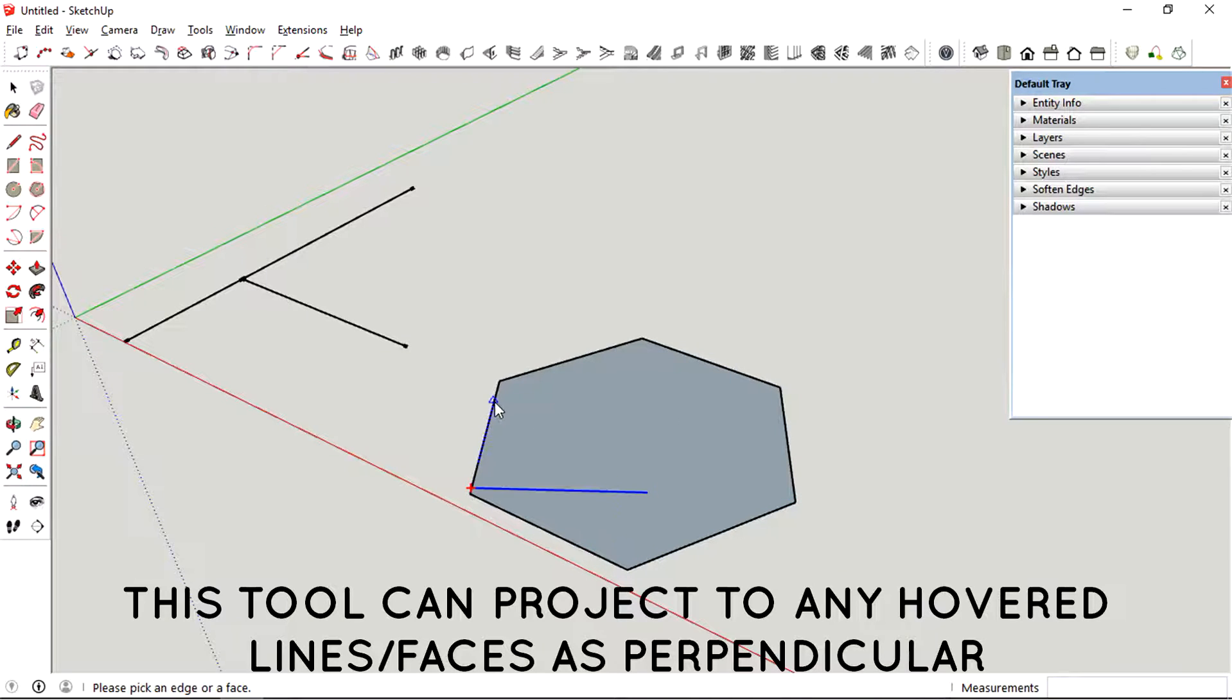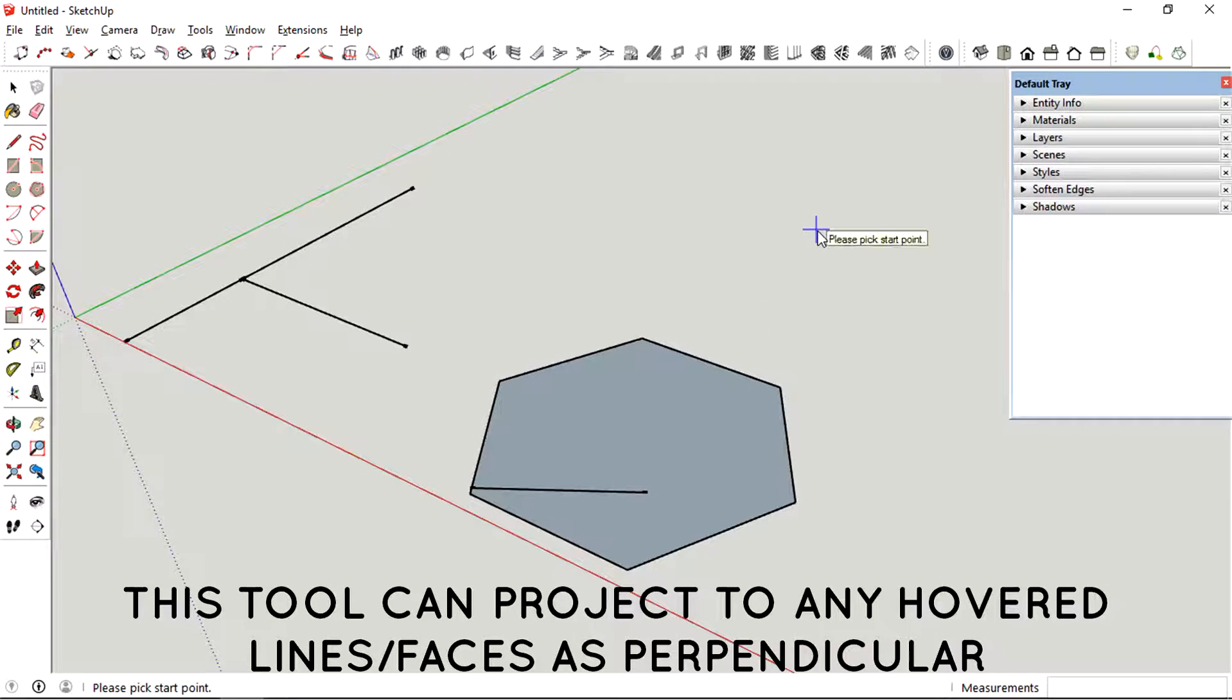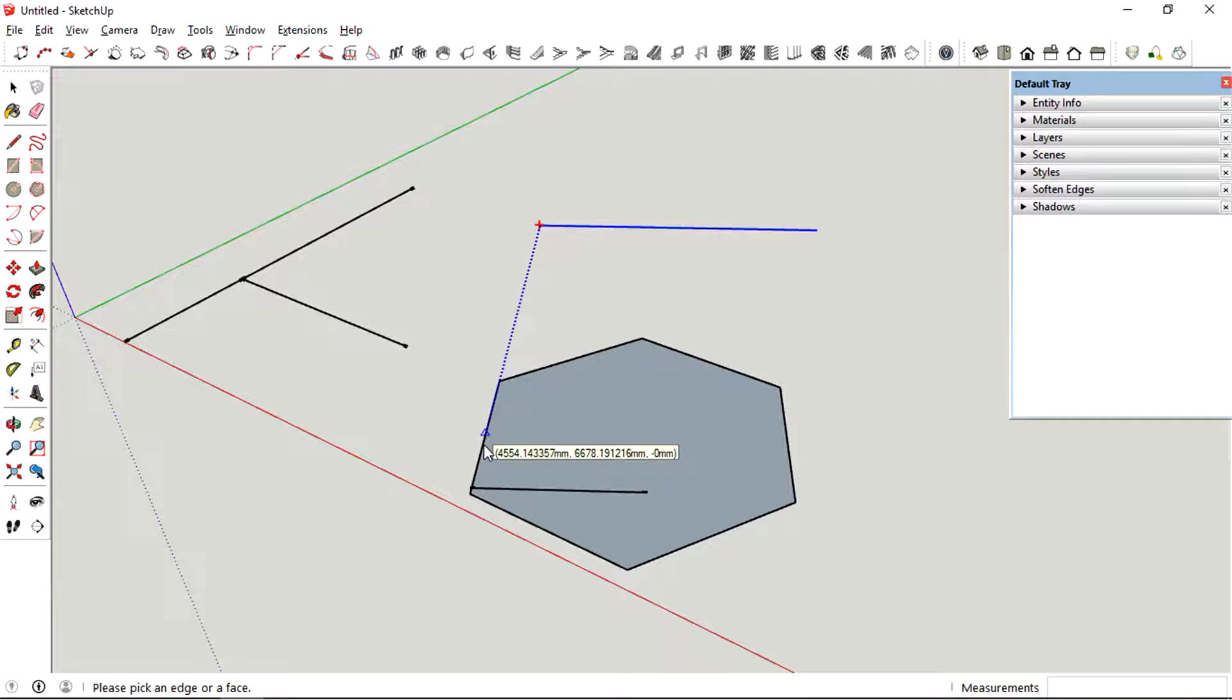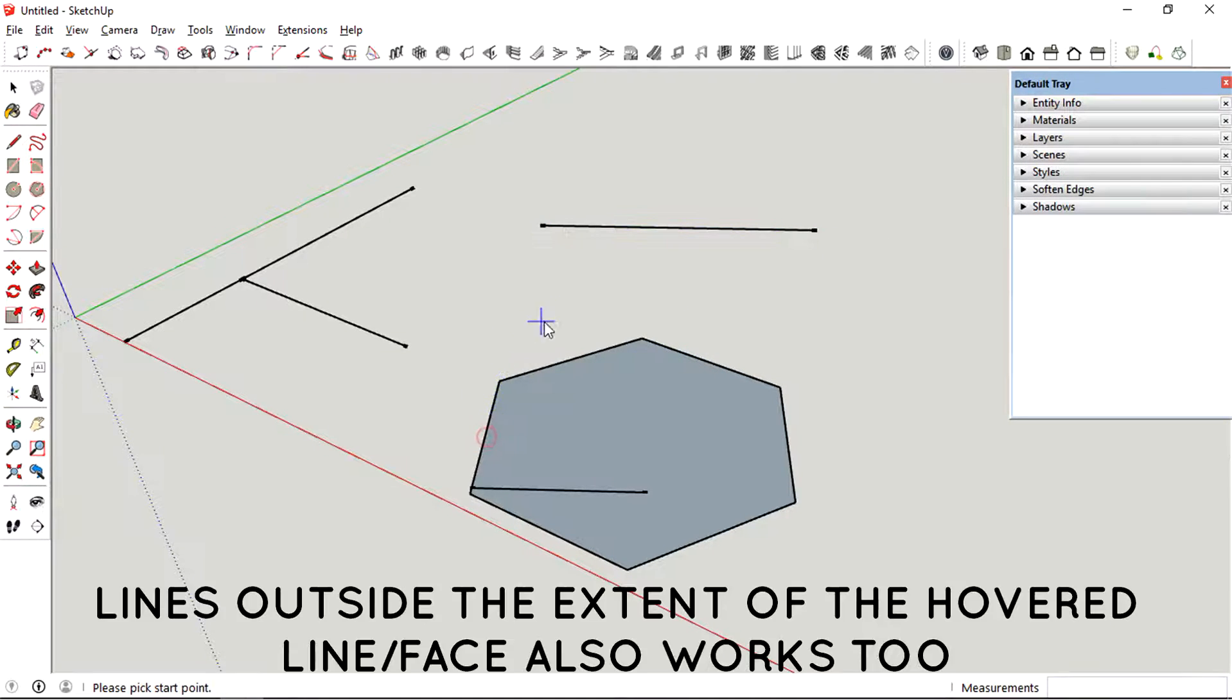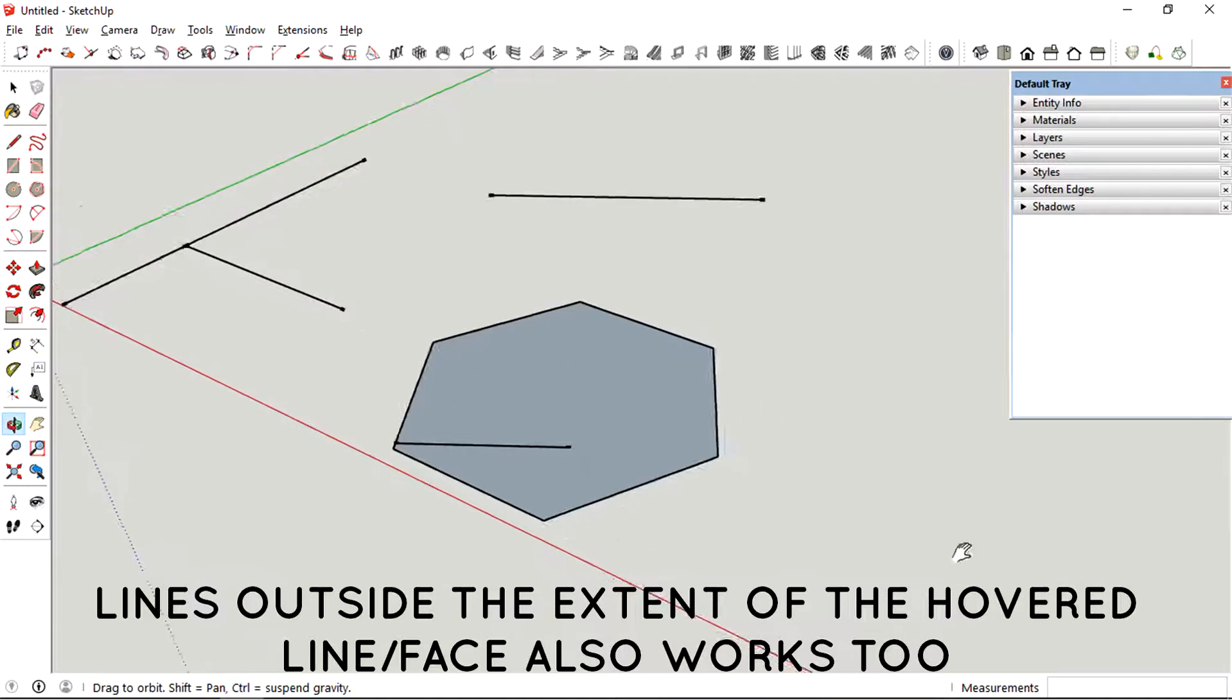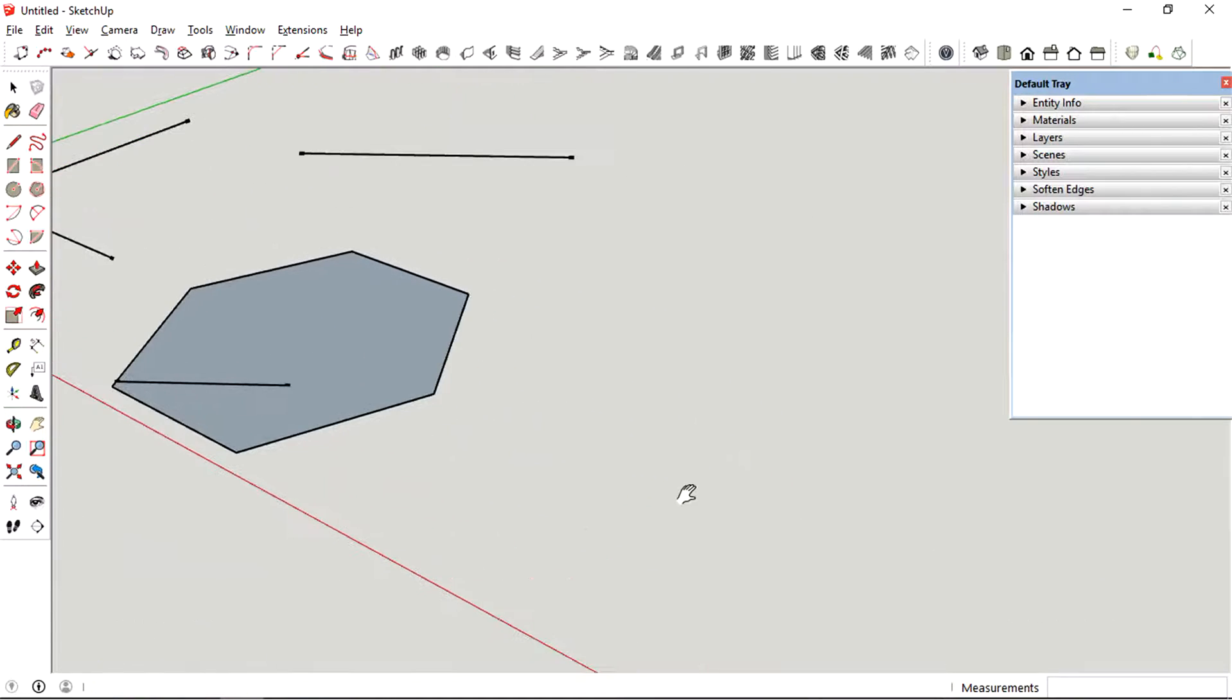Look how it detects every single edge at 90 degrees. You can also pick a point outside the hexagon and it will still find the edge projected outside as 90 degrees.